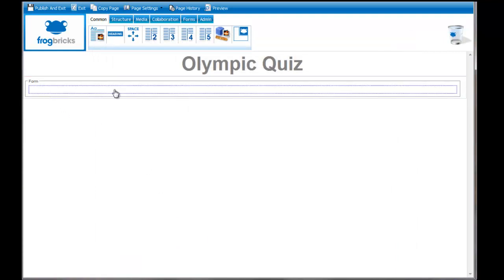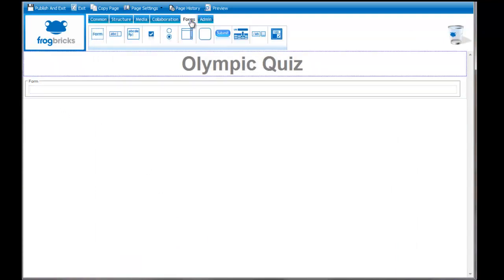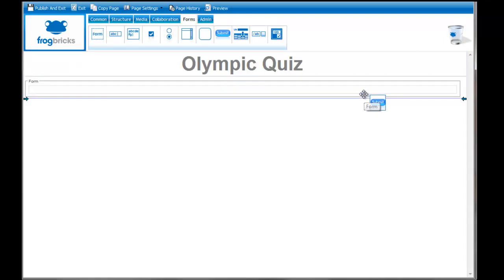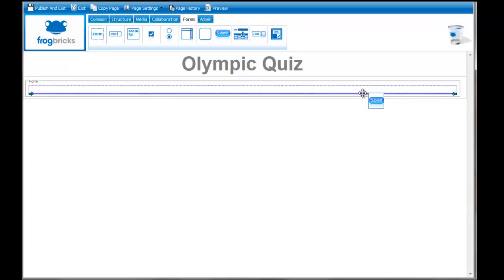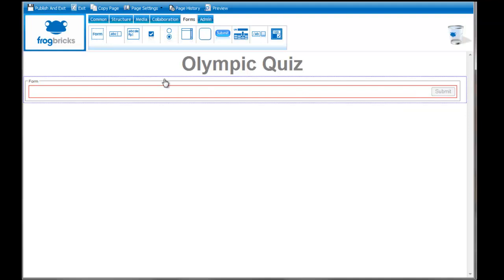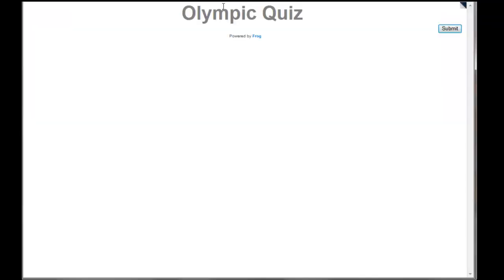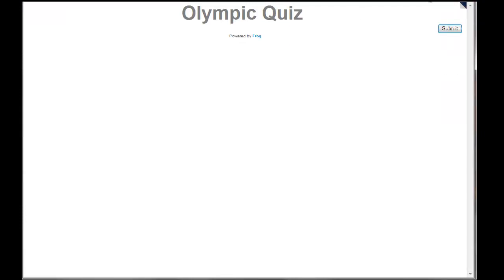You can see that's now done. The next thing I'm going to do is back on the forms. I'm going to put a submit button onto my quiz. Inside the form box, I'm going to drop submit. All I've done so far is I have no questions, just a submit button.